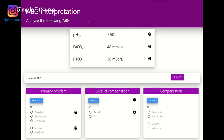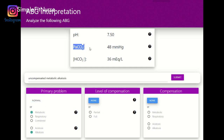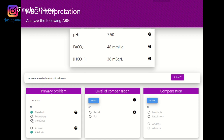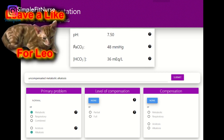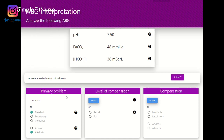The first thing I do for interpreting ABGs is quickly look at the pH. The pH is not within normal range — it is basic, so I'm going to click alkalosis. Next I look at the PaCO2 and HCO3. The PaCO2 is above 45, so I know that is an acidotic state. The pH is basic, the PaCO2 is acid, and the bicarb is basic. Since the pH and the bicarb match, it is a metabolic problem. If the pH matched the PaCO2, it would be respiratory.